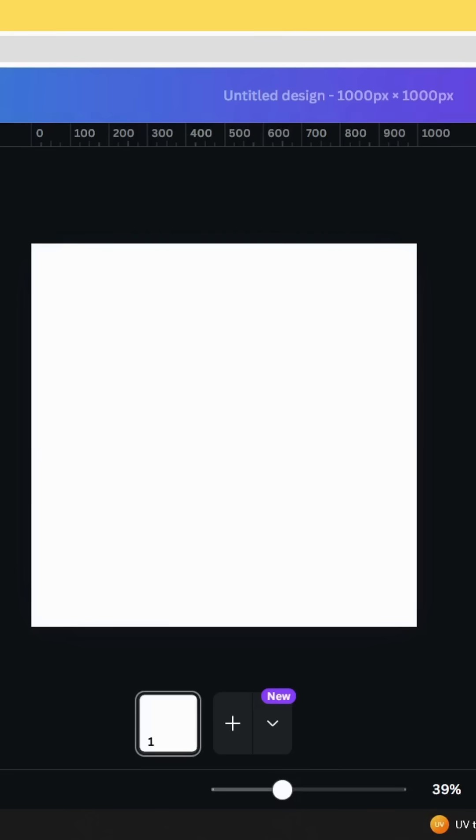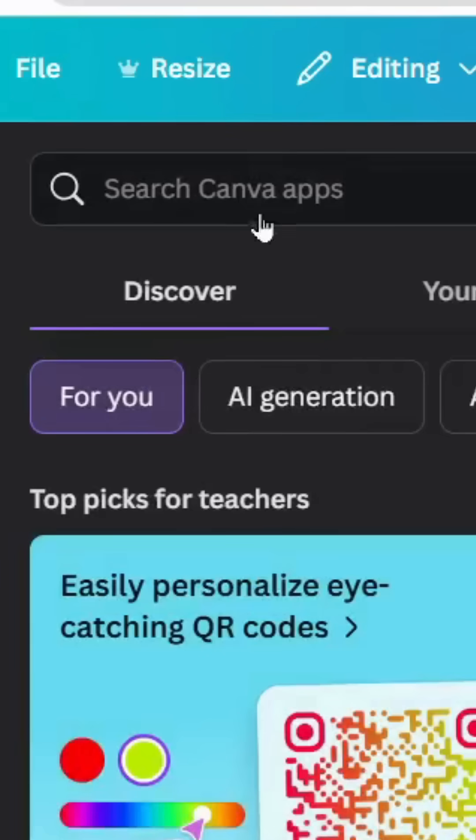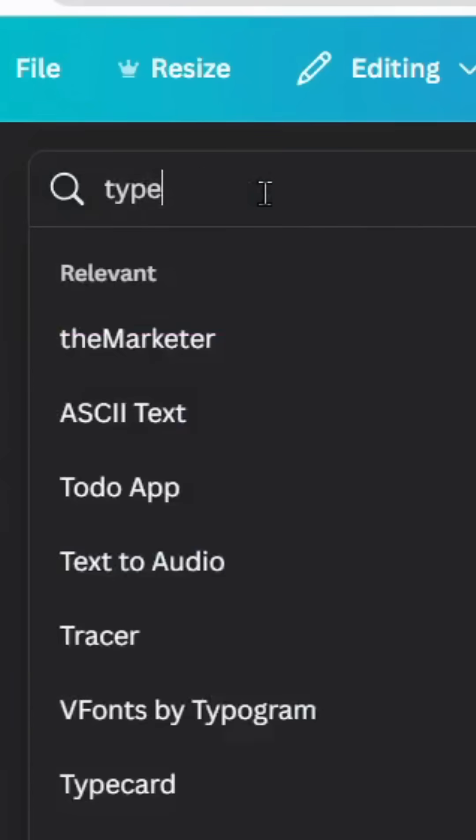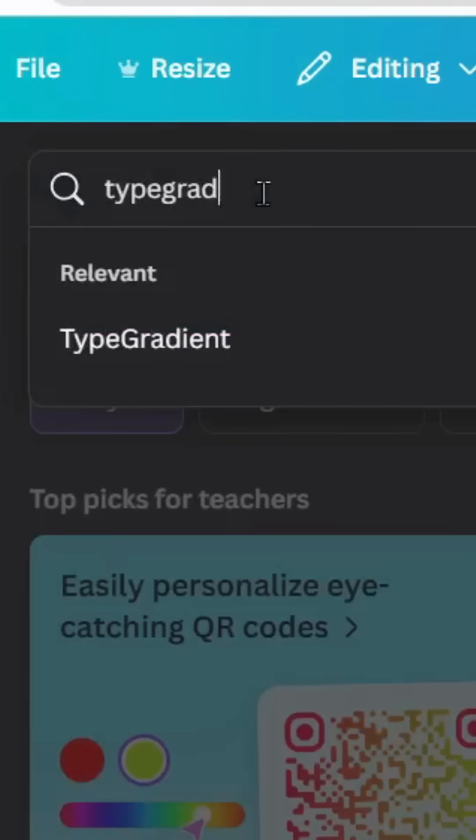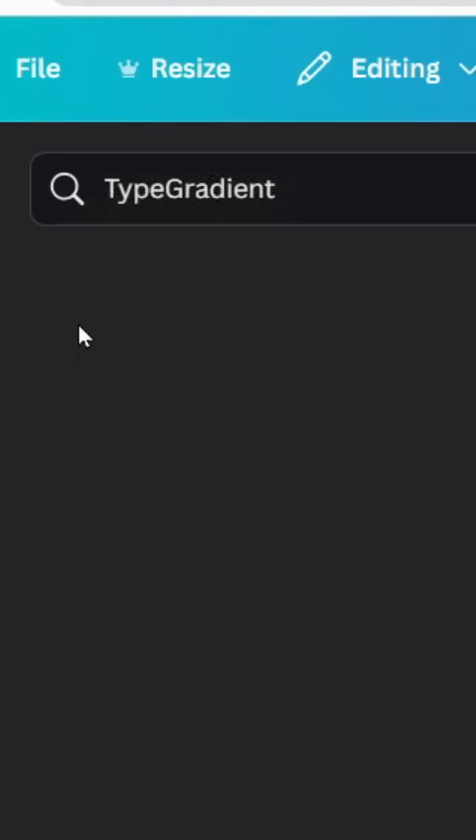After opening a new Canva project, go to Apps and type TypeGradient, then choose this app.